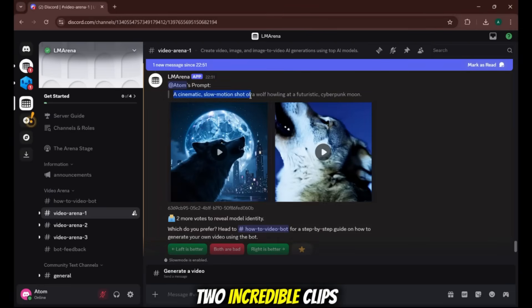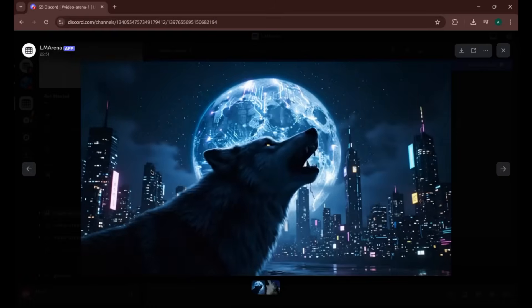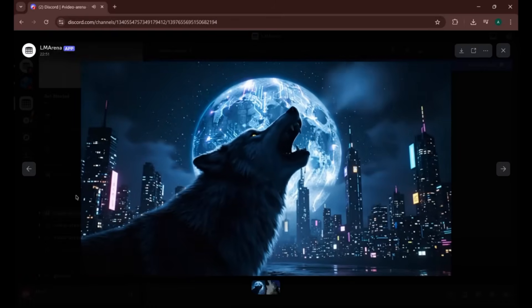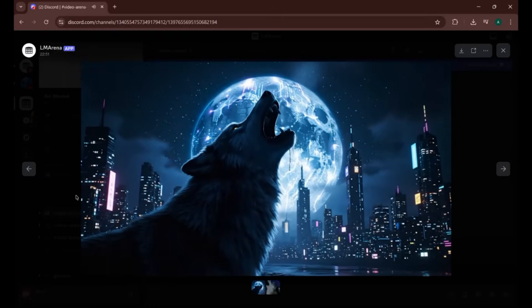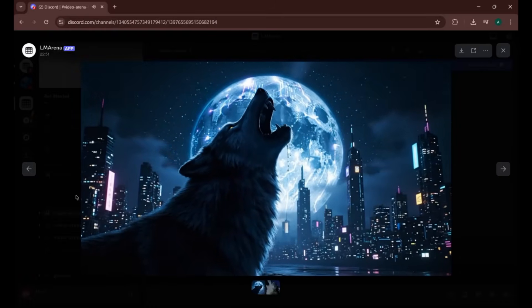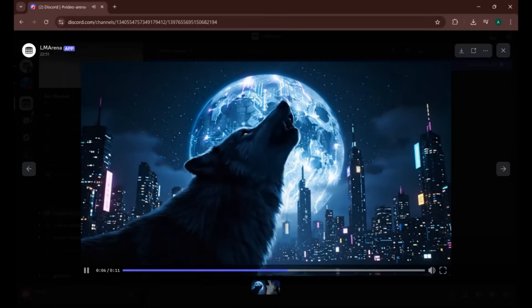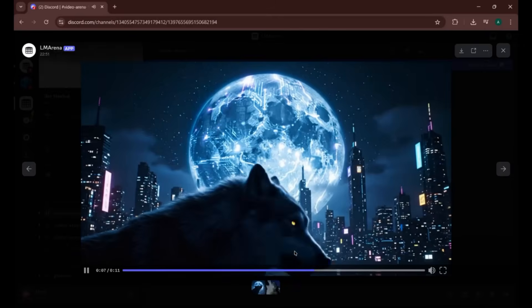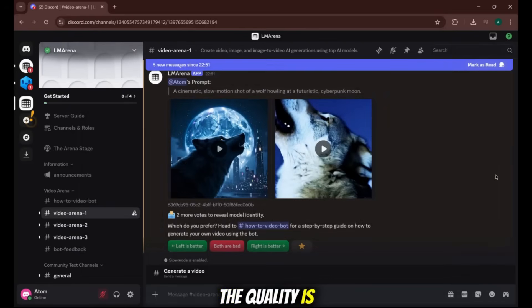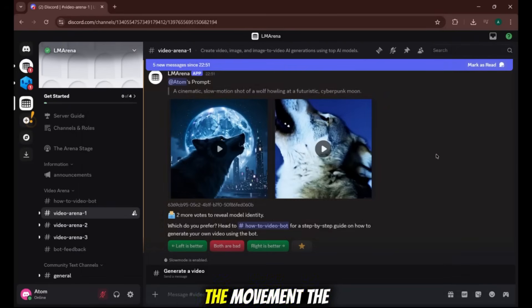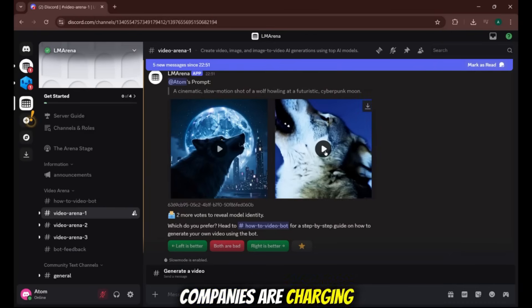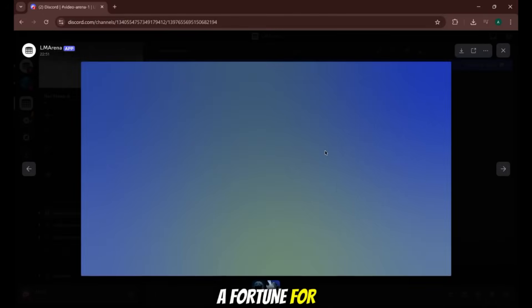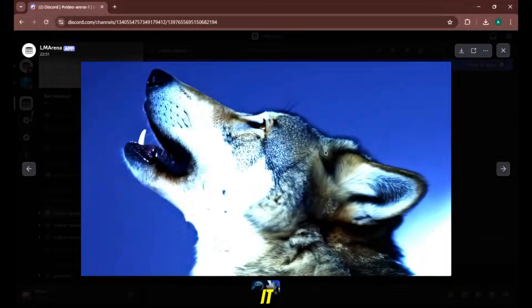Let's play this one on the left. The quality is absolutely unbelievable. The movement, the lighting, the detail. This is the kind of stuff companies are charging a fortune for, and you now have access to it.